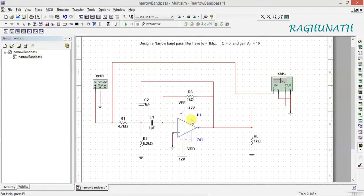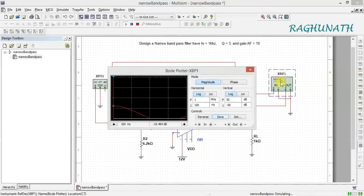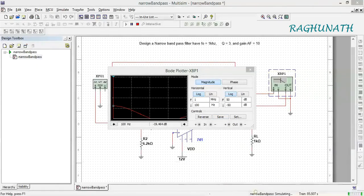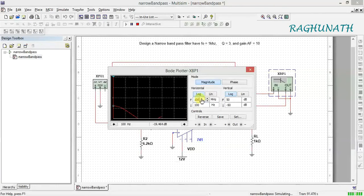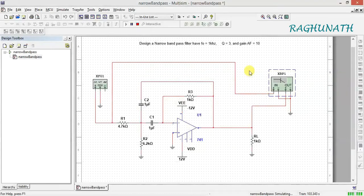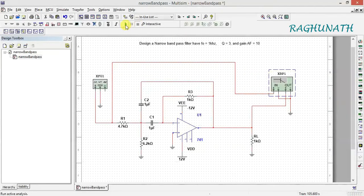Change the negative supply to minus 12 volts. Pin 7 is connected to plus 12 volts and pin 4 to minus 12 volts. Now run the simulation and click the bode plotter to see the output. Adjust settings — change the upper frequency to 100K, set increment to 50, and dB range to plus/minus 50. Close, stop, and re-run.